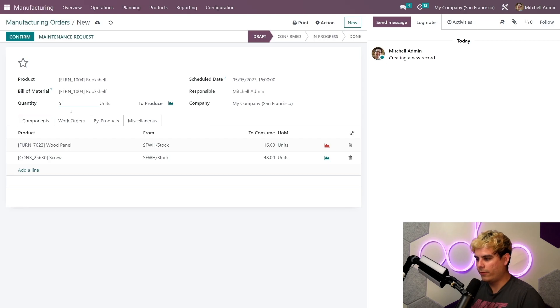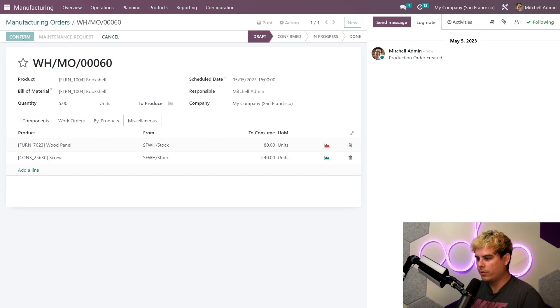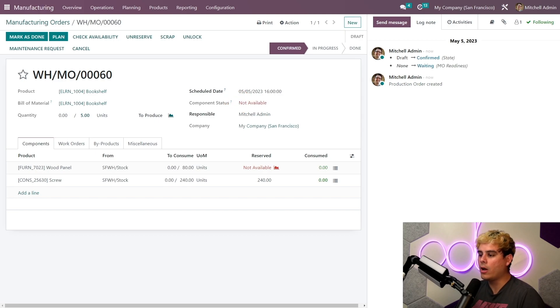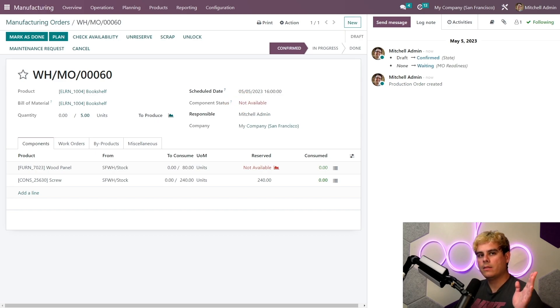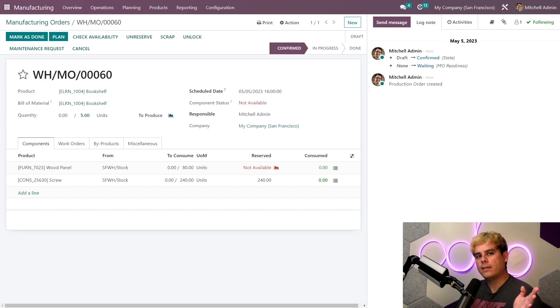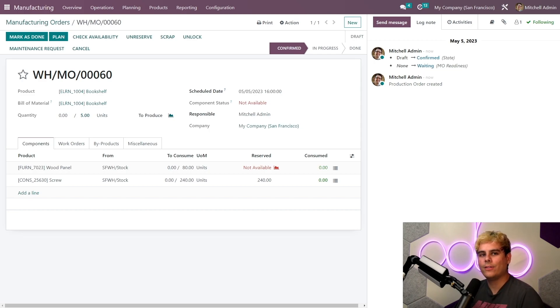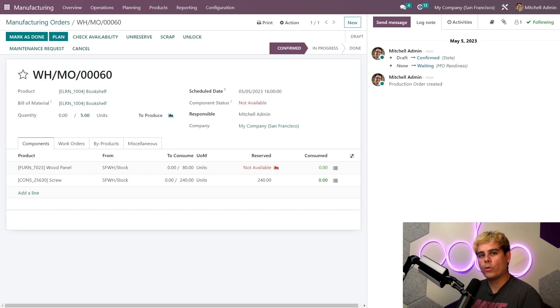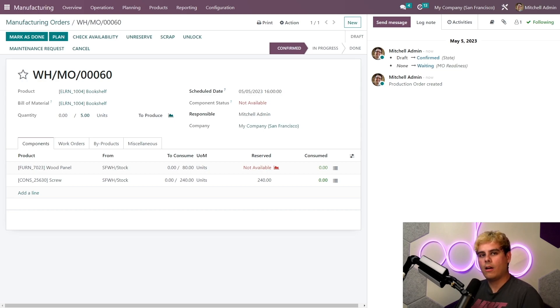All right, now that that's all set up, when I confirm this MO, Odoo will reserve the components and a new line over here for component status will appear under the schedule date. Now this is very important, Oduers. The status is marked as not available, which means we don't have enough wood panels at the time of manufacturing to move forward with this MO.